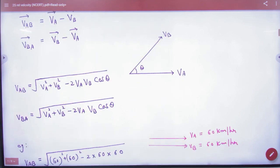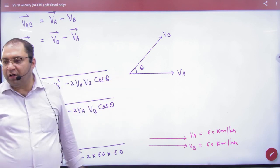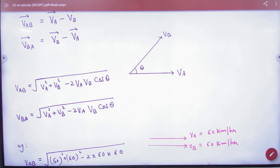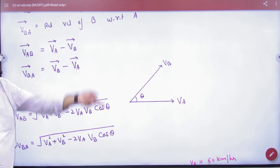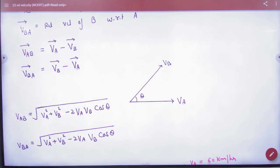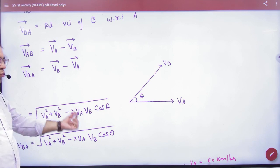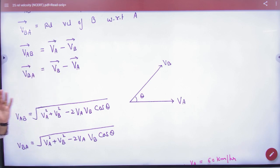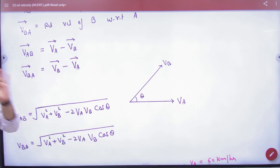Imagine you have two velocities VA and VB — two cars moving at an angle theta. To find the magnitude of VAB: since VAB means vector VA minus vector VB, that is vector subtraction, the magnitude equals the square root of VA squared plus VB squared minus 2·VA·VB·cos(theta). Similarly, the magnitude of VBA equals the square root of VB squared plus VA squared minus 2·VA·VB·cos(theta).